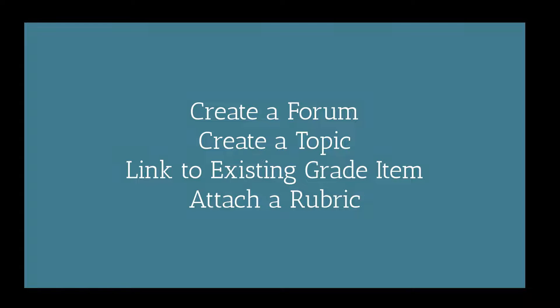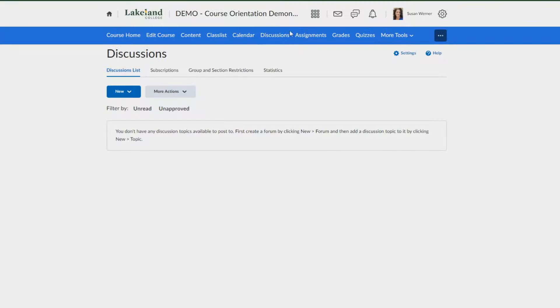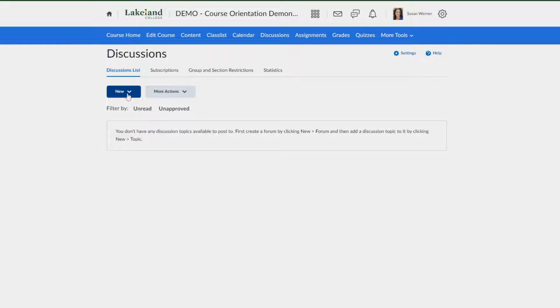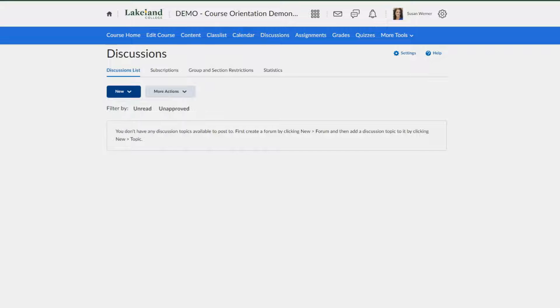Access your discussions, then we're going to go and create a forum. Select the drop-down and go to new forum.